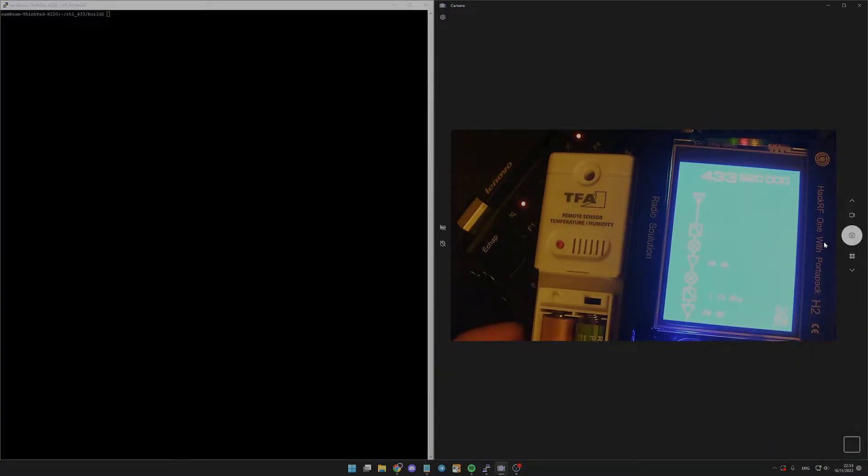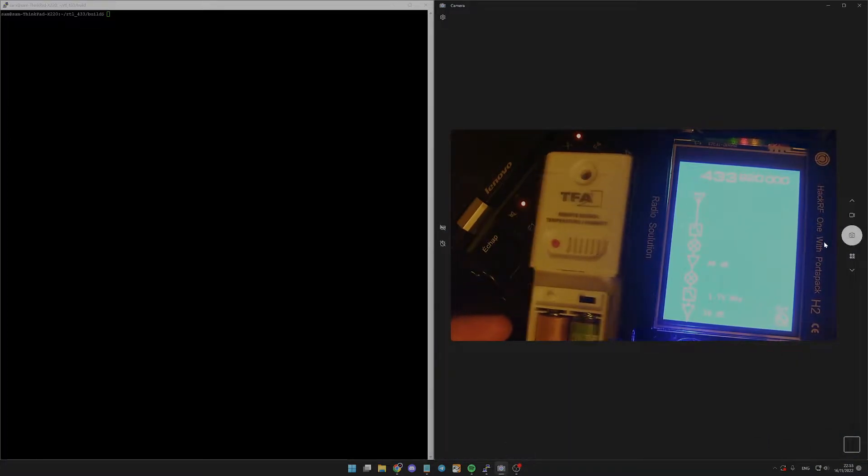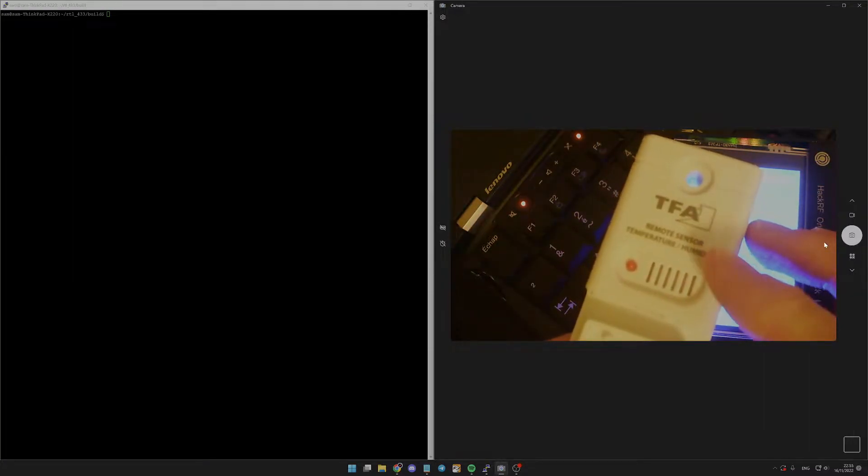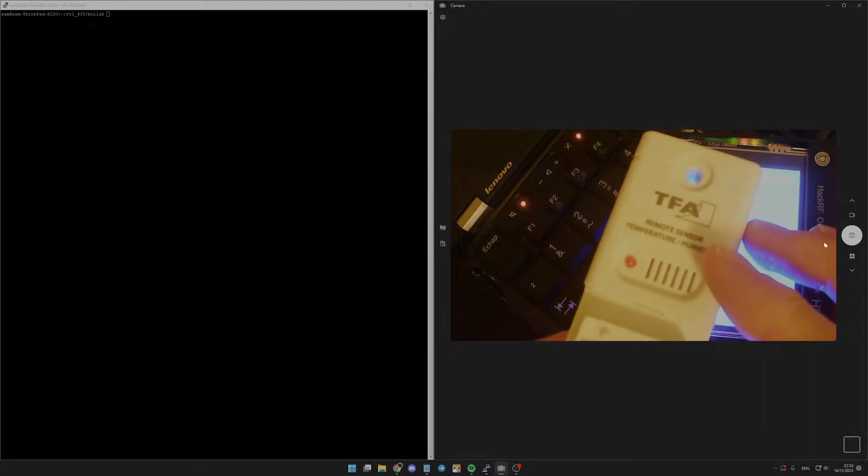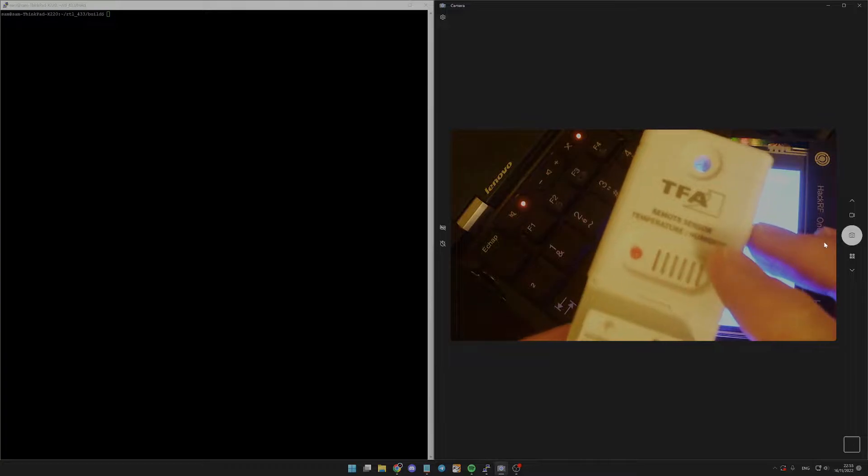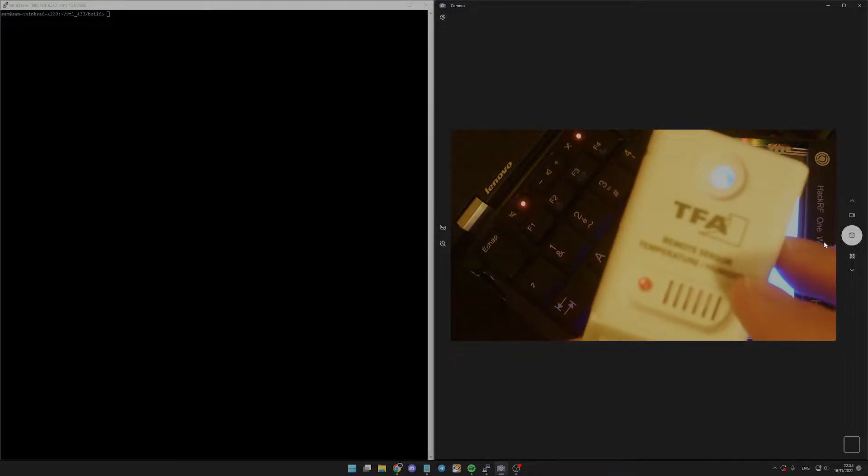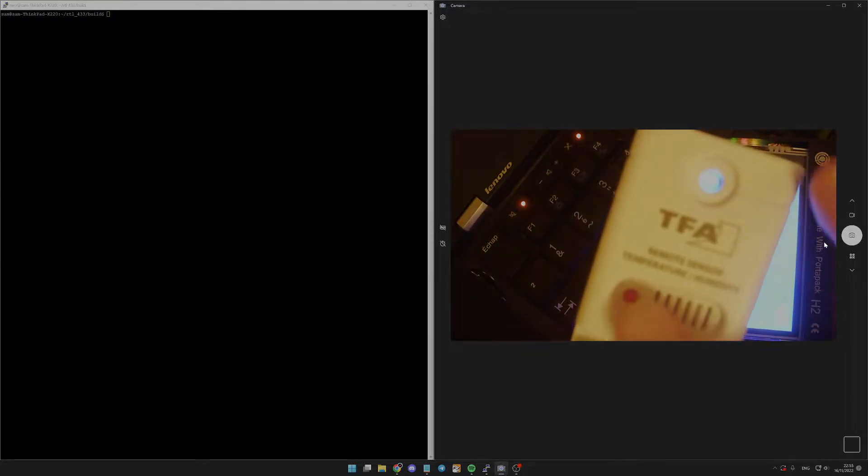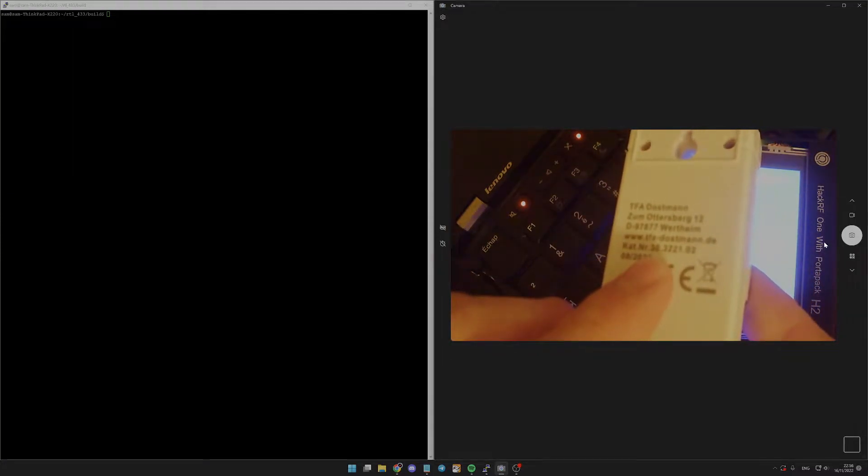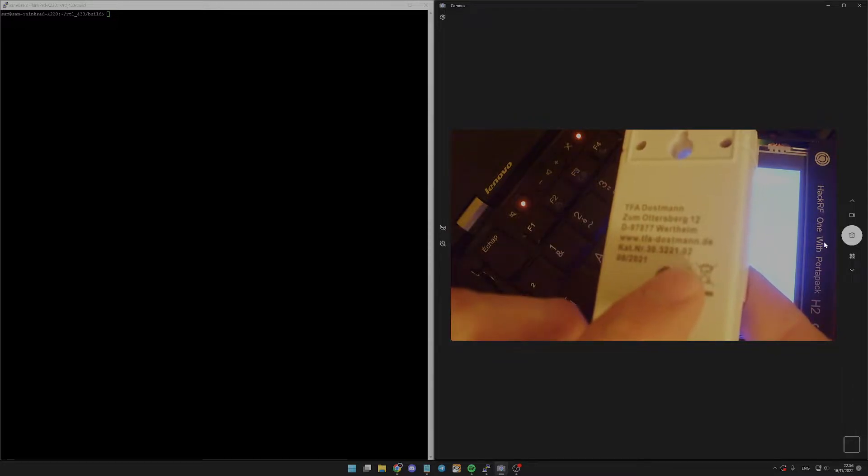Hey, in this video I'm going to capture the signal from a temperature sensor from a weather station. It's a TFA remote sensor, model 3221-02 sensor.